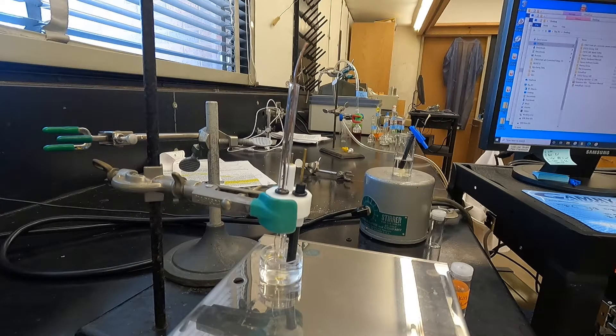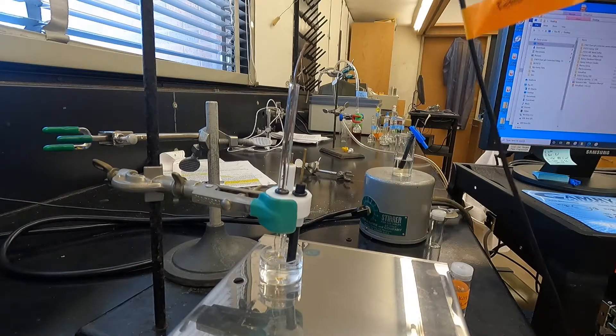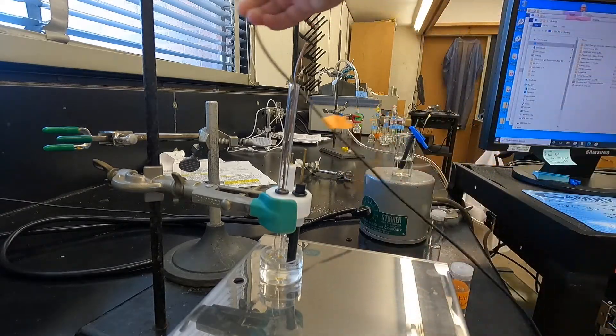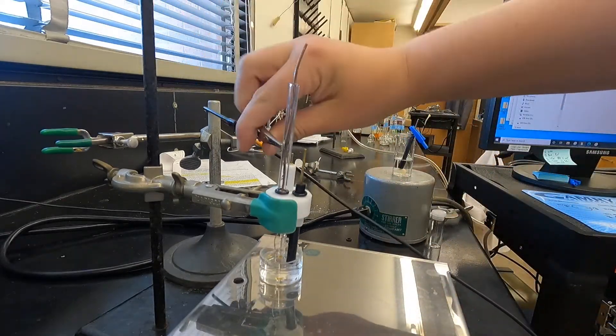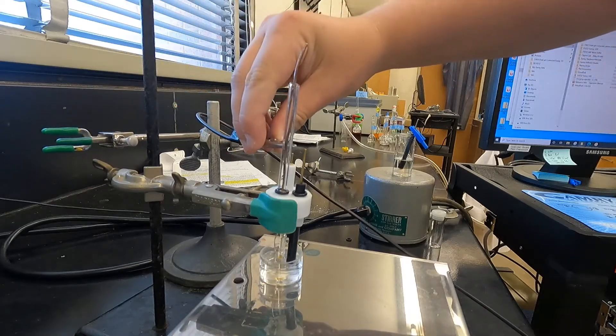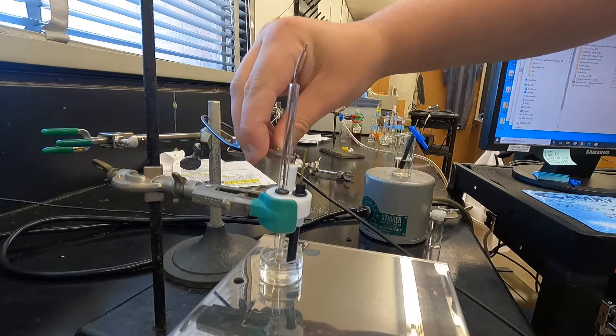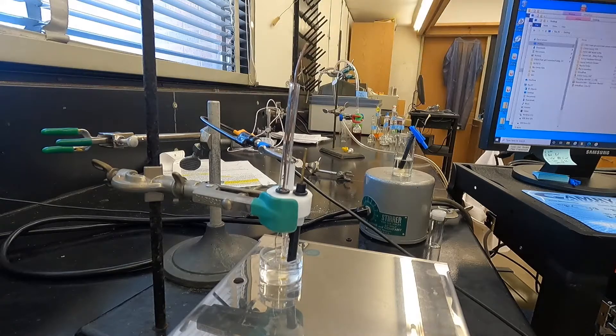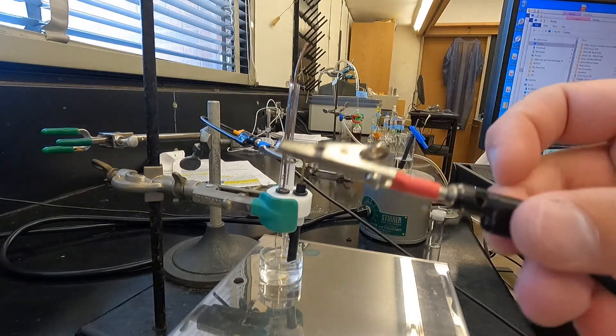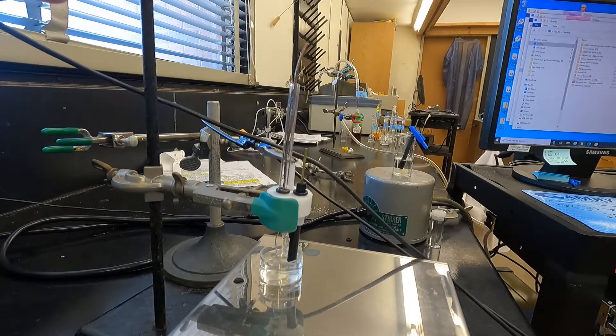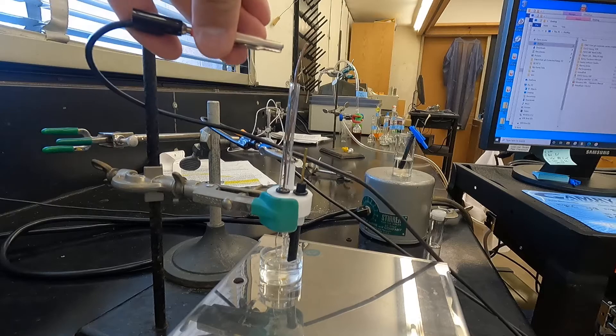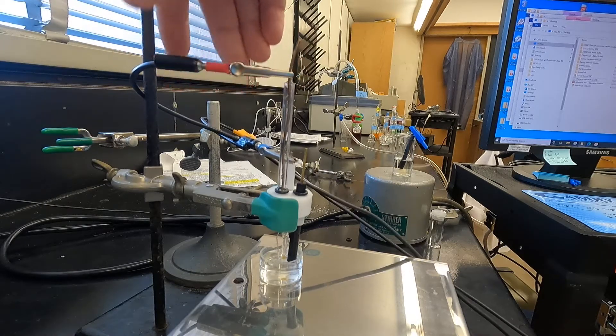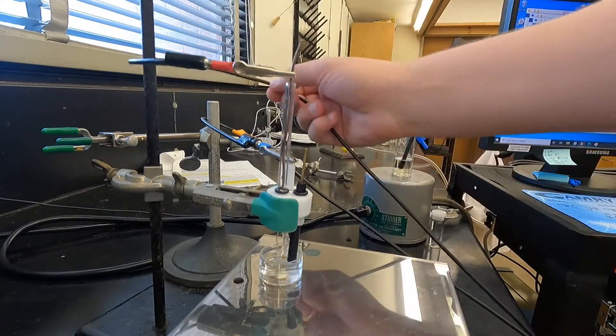Now we've got our cell all set up with a gold working electrode. You're going to plug your silver silver chloride reference electrode in first, and then the counter electrode is a platinum wire. It's very important to plug the reference in first just because that's what the system is expecting, but it doesn't matter the order that you plug the other two electrodes in.